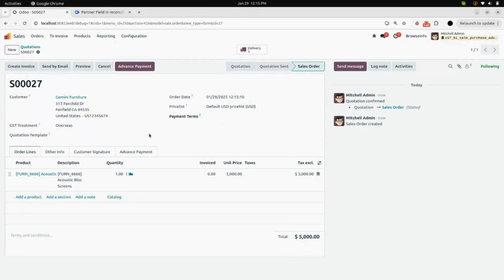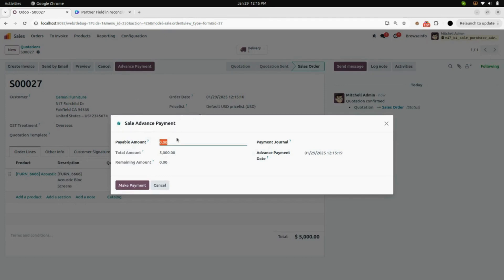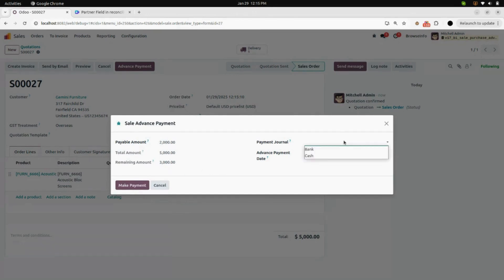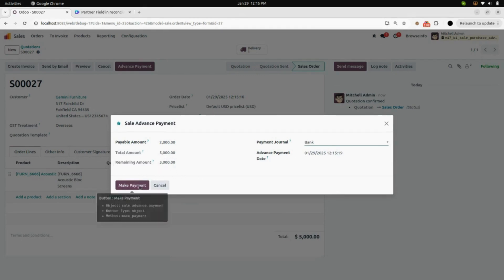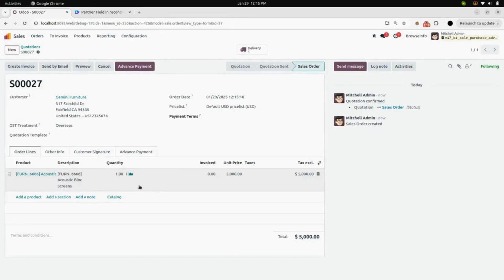Here you can see all the details, and also a button named Advanced Payment. Click on that, then enter the amount you need to pay and enter a payment journal — here I am selecting bank. You can see the remaining amount. Now click on Make Payment.